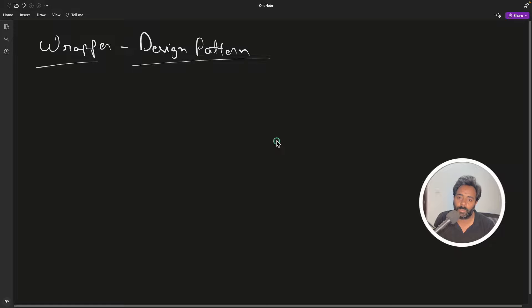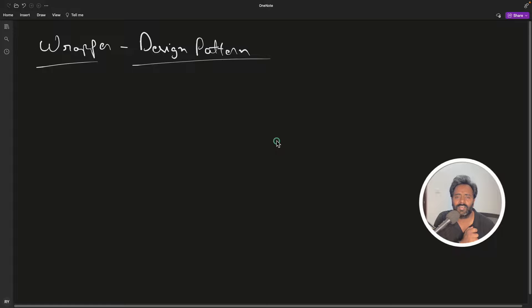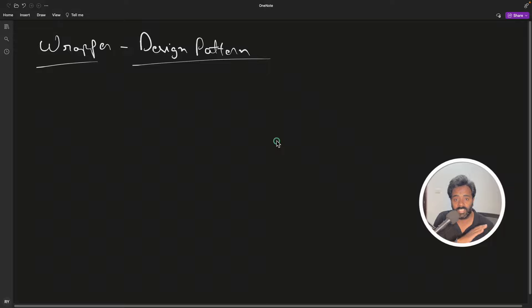Hello friend, this is Rupesh and you're watching CppNuts video series on design patterns. This video is about a wrapper design pattern. This is a relatively simple design pattern but very useful. You will see this pattern everywhere.